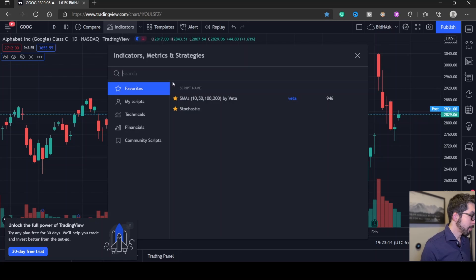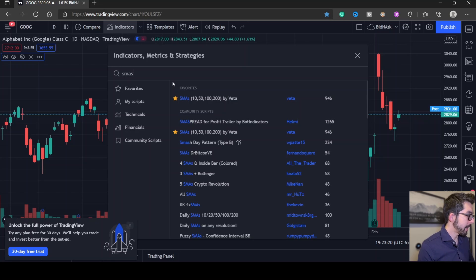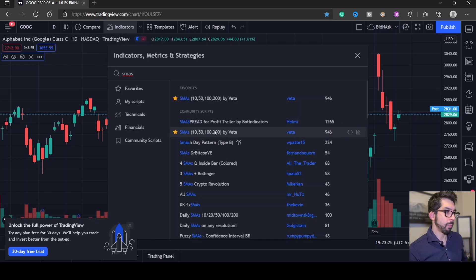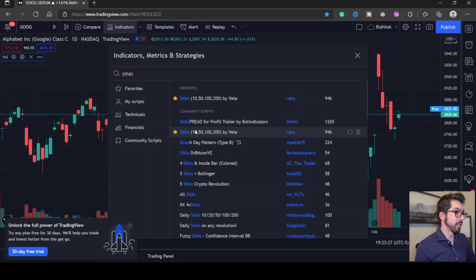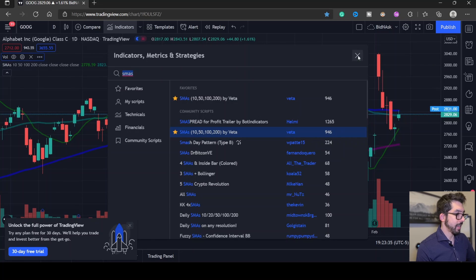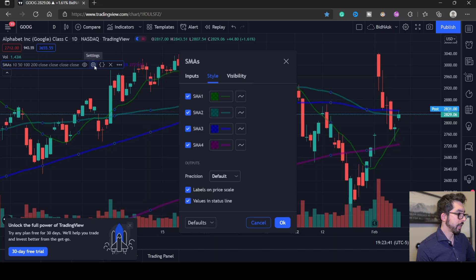We want to search for SMAs. You can see I've already favorited SMAs, but for the purpose of this video I'll be searching. Hit SMAs and you can see it'll generally be your top result. Click that once and you can see it populated here on the left. Exit out of the indicators panel.